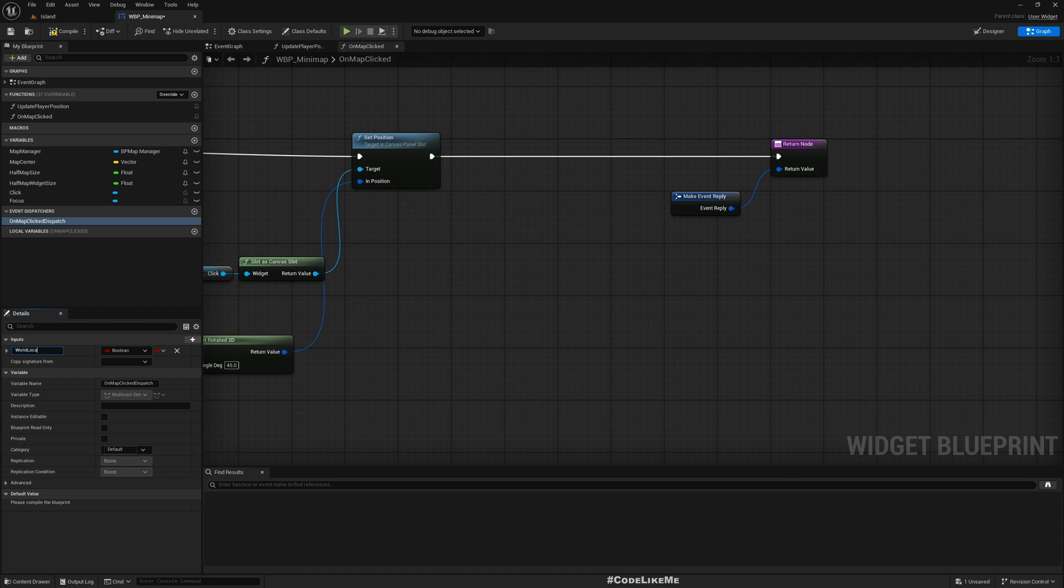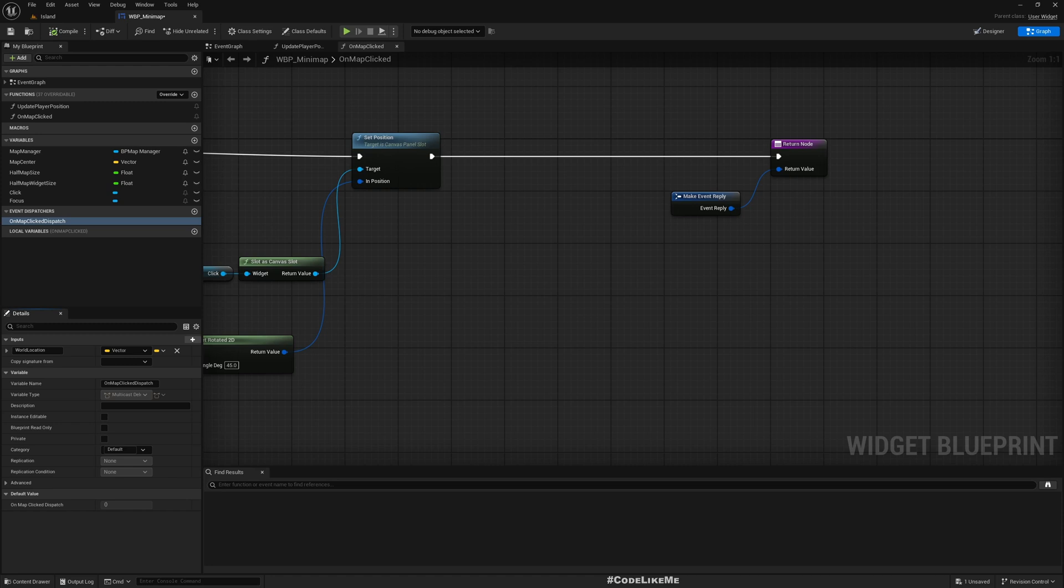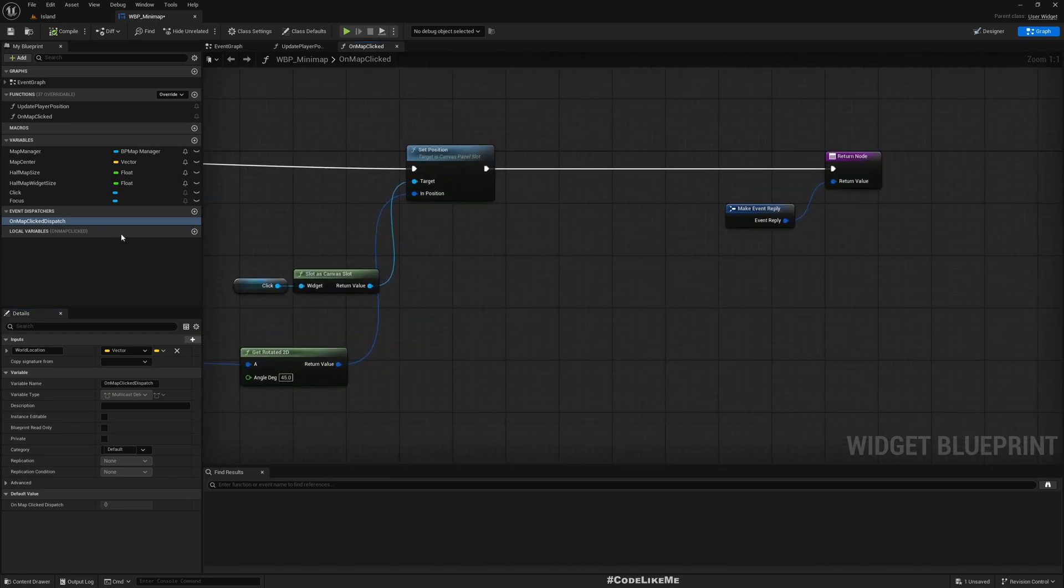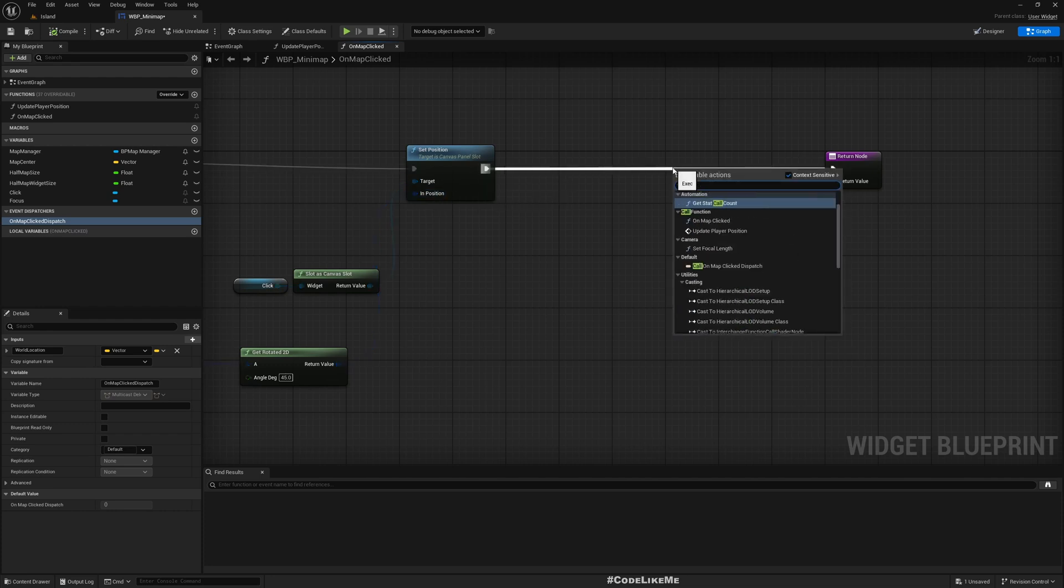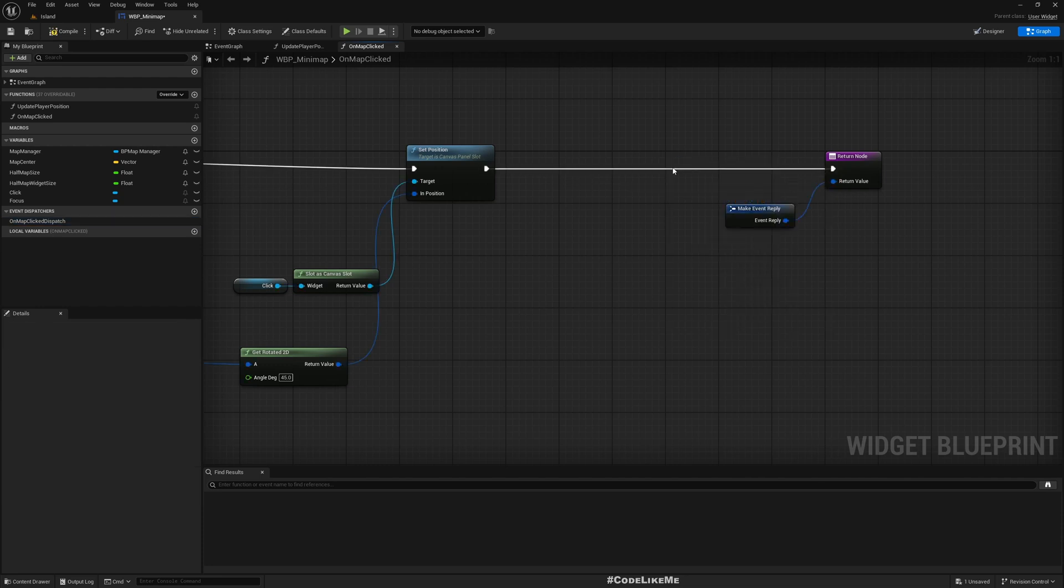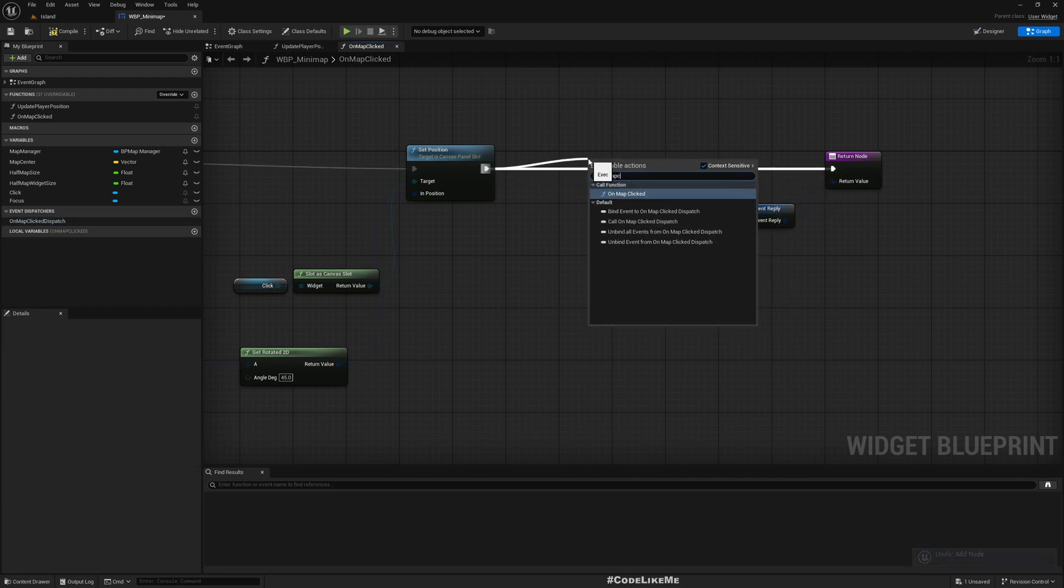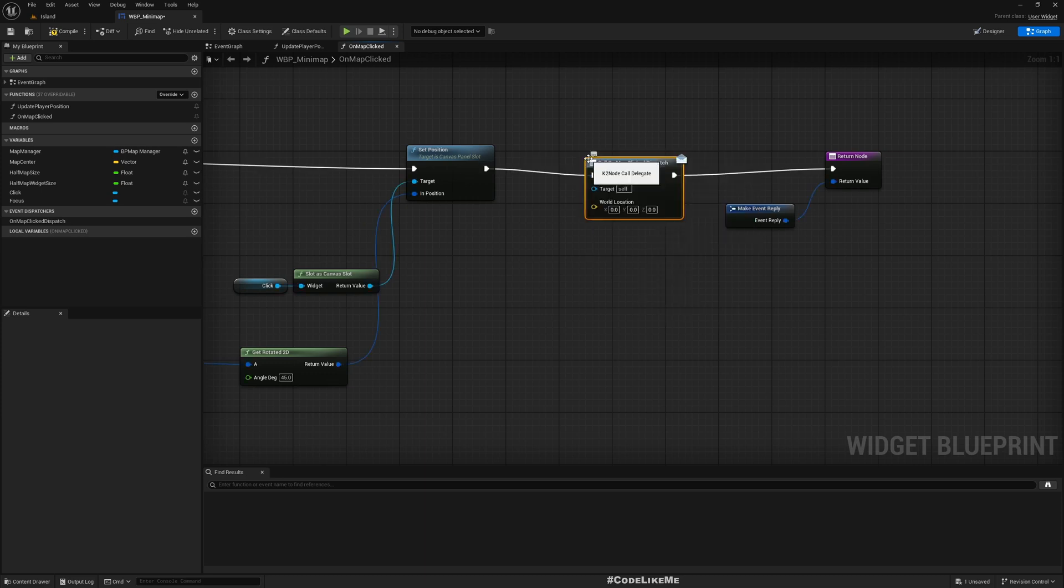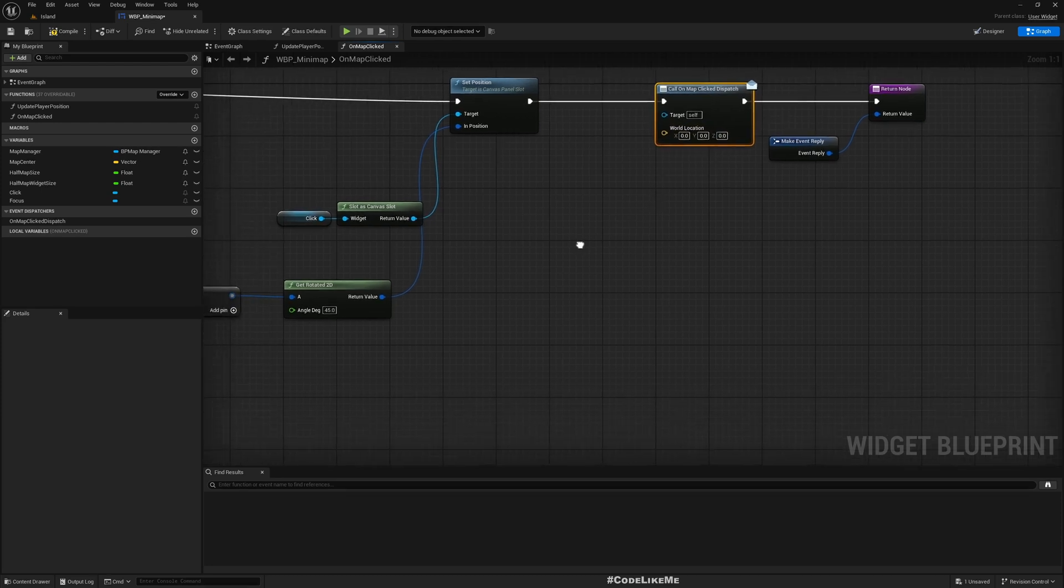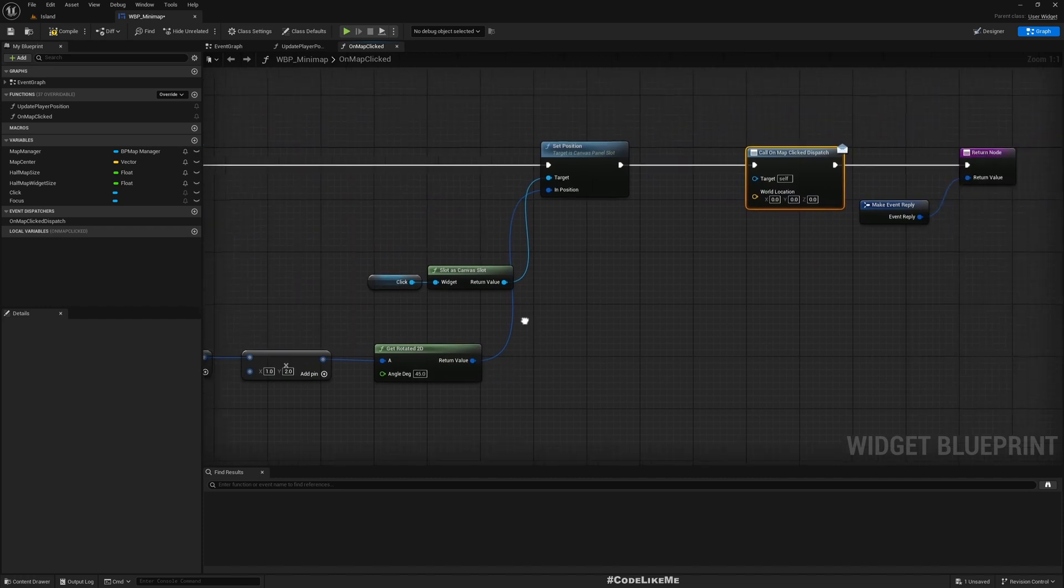World location - it should be a vector. So when I click on the map, I should be able to determine the corresponding location in the world and call this dispatch.